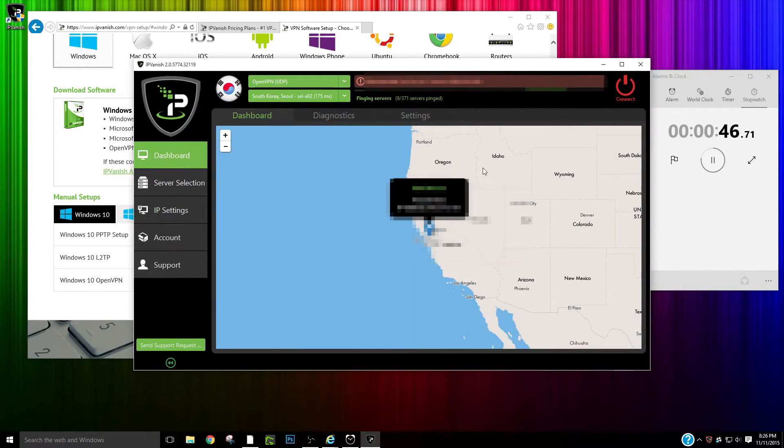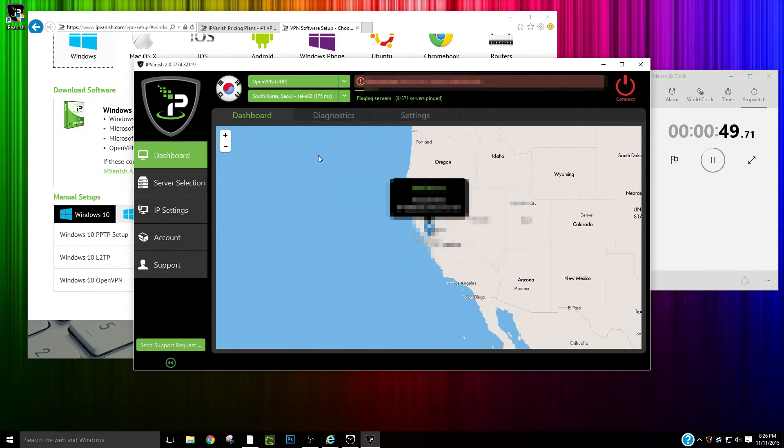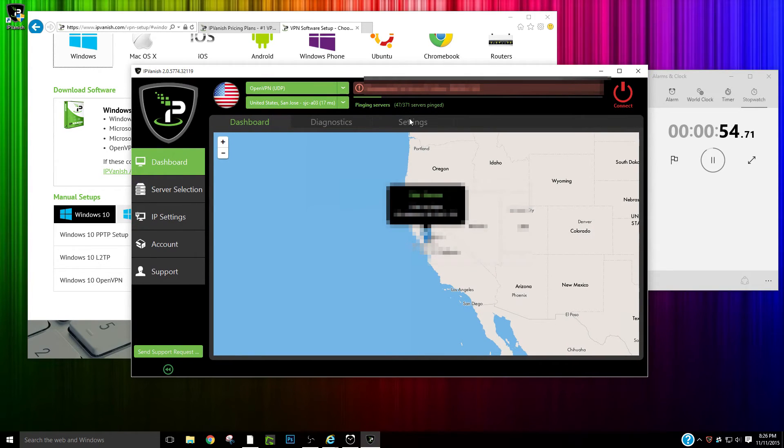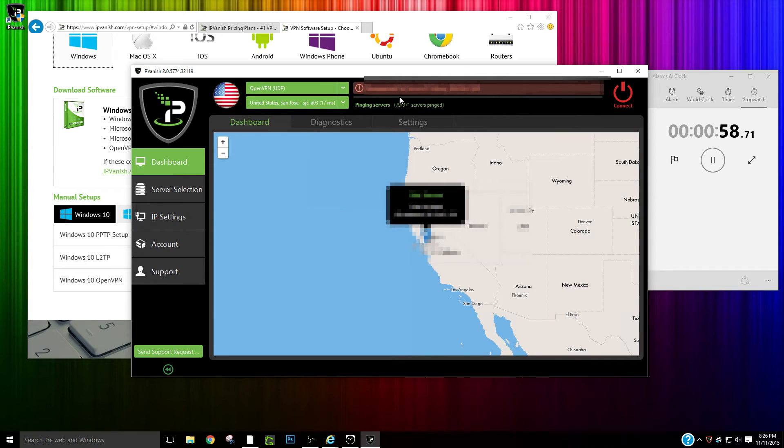So I already had my login since I had the application installed already. It must have saved my information.